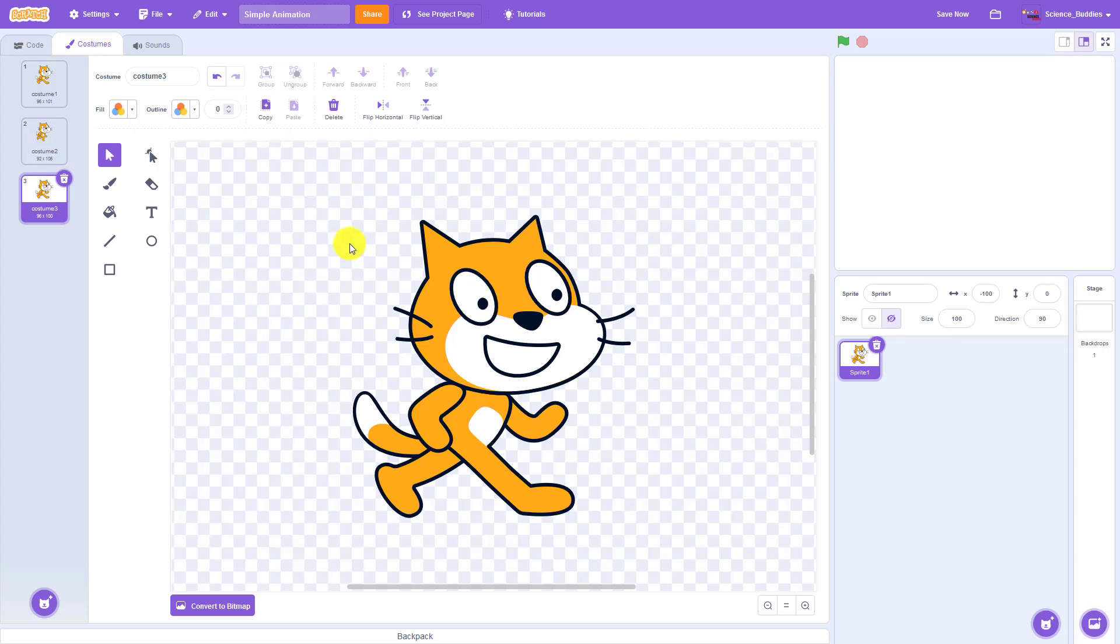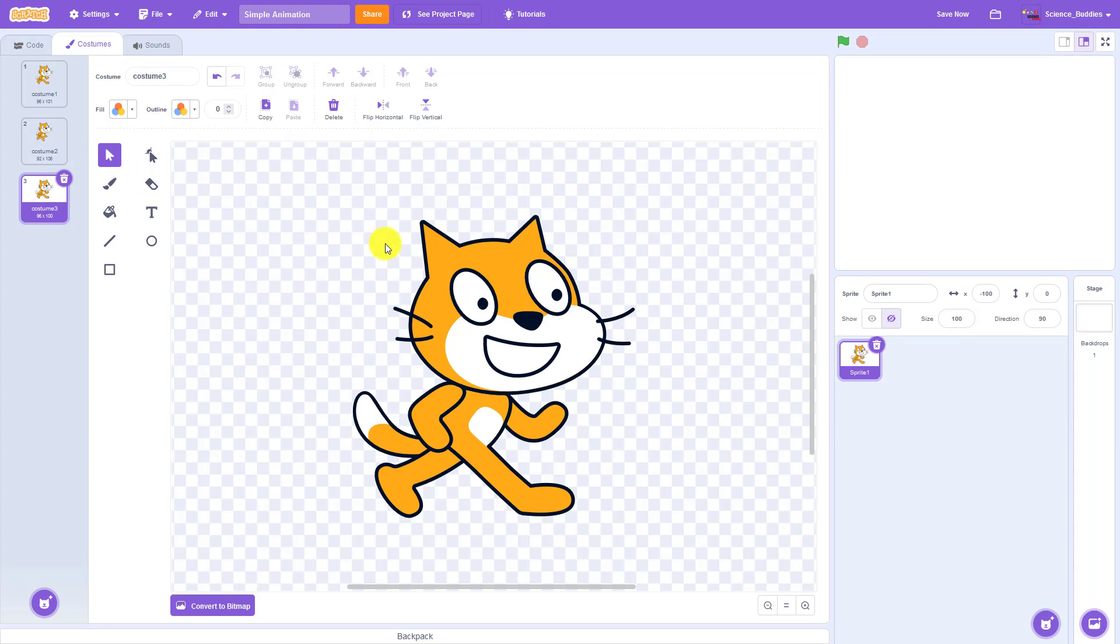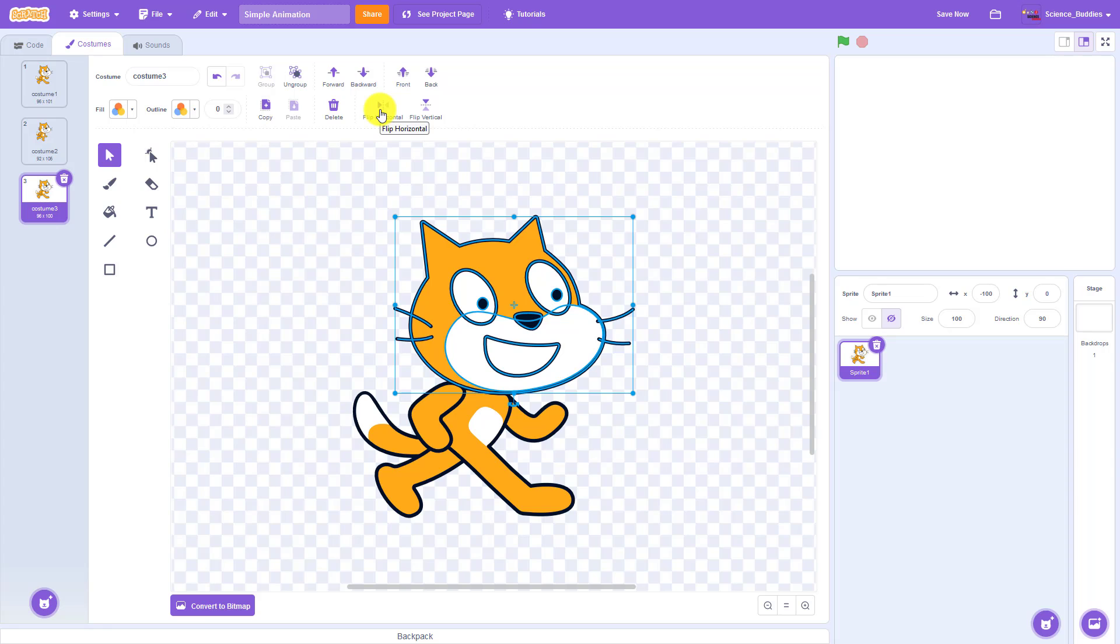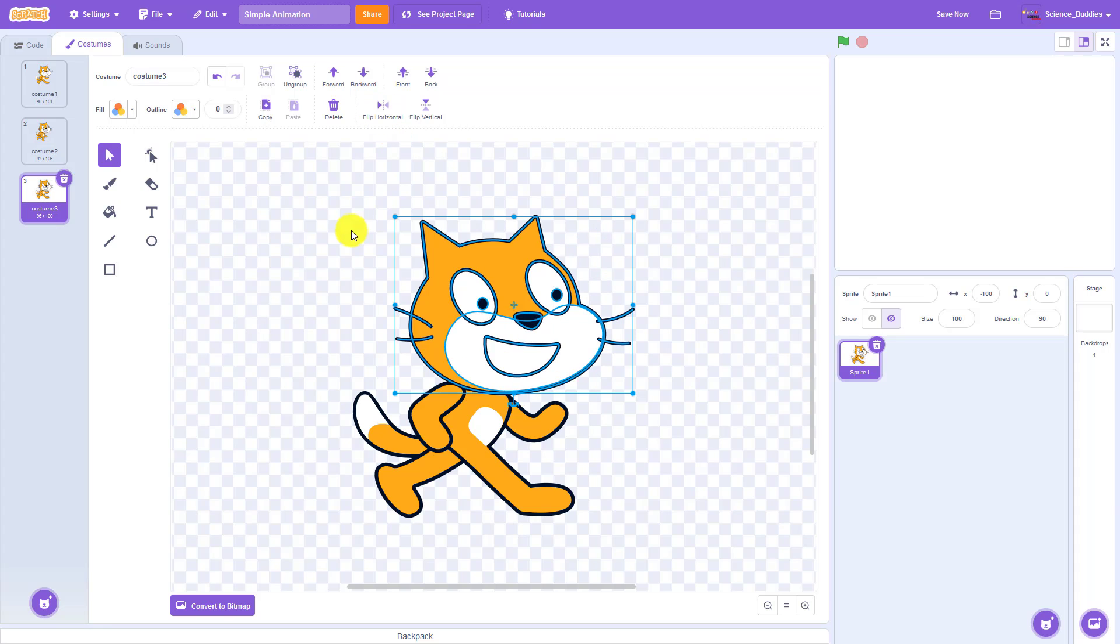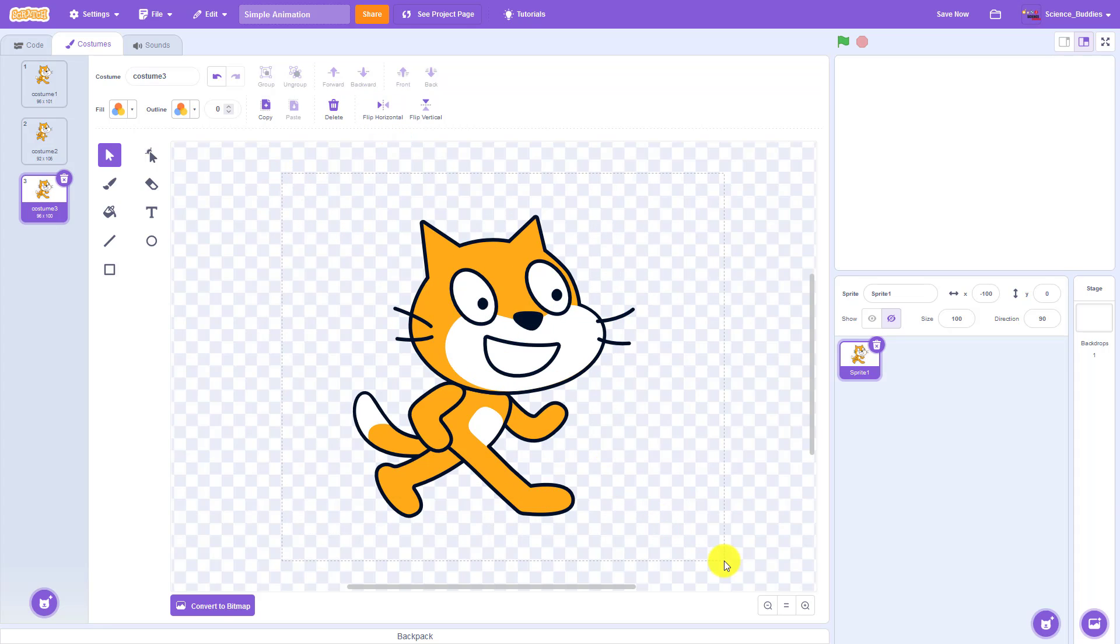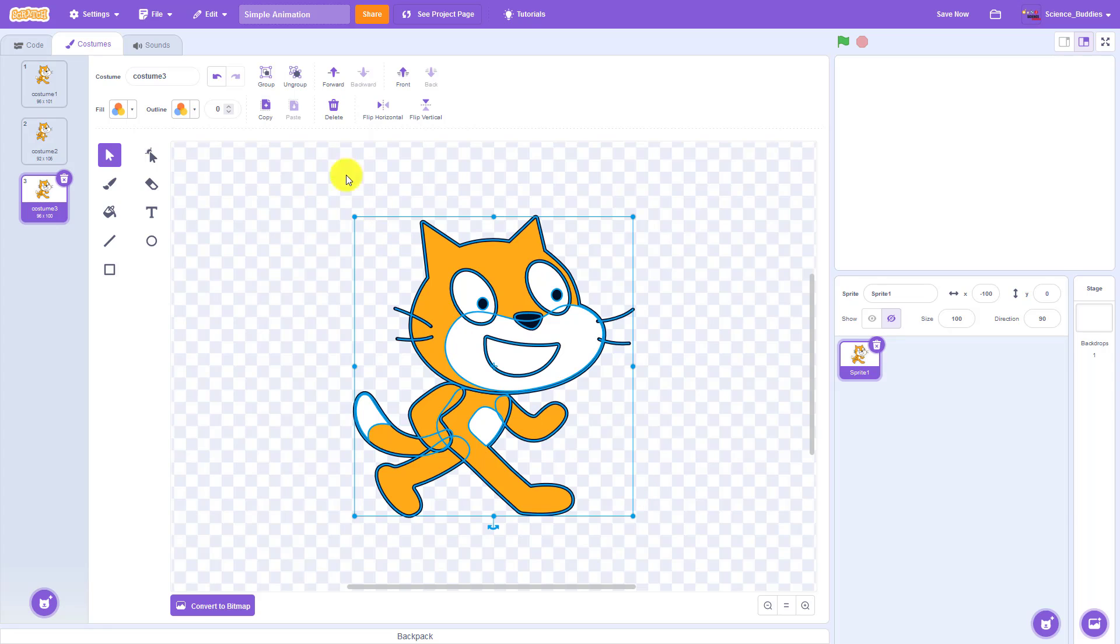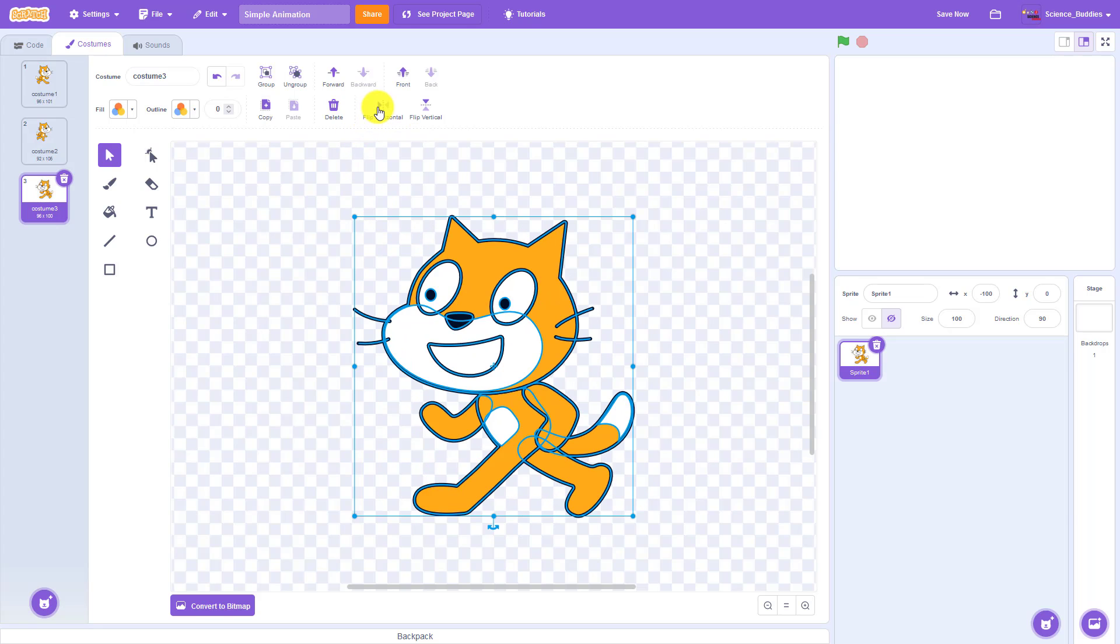Now I am going to flip this costume around so it faces to the left. I'm going to make sure I have the arrow tool selected, and you will notice that if I click on just part of the costume and then click the flip horizontal button up here, it only flips that part of the costume around. So I'm going to click again to flip that back, click and drag to select the entire costume, click flip horizontal, and now the entire cat is facing to the left.